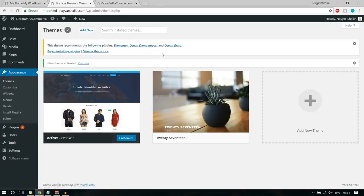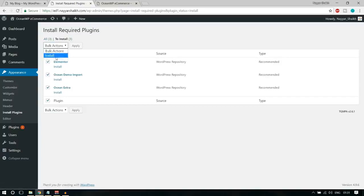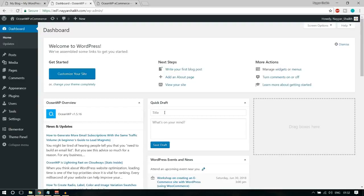All our plugins are successfully installed and activated. Click Return to Dashboard. Now it's time to install some extra plugins, because there are many premium features in the website we're creating. To add those features we need different plugins for different purposes. All those plugins are free, so you don't need to worry. Let's start installing the plugins one by one.